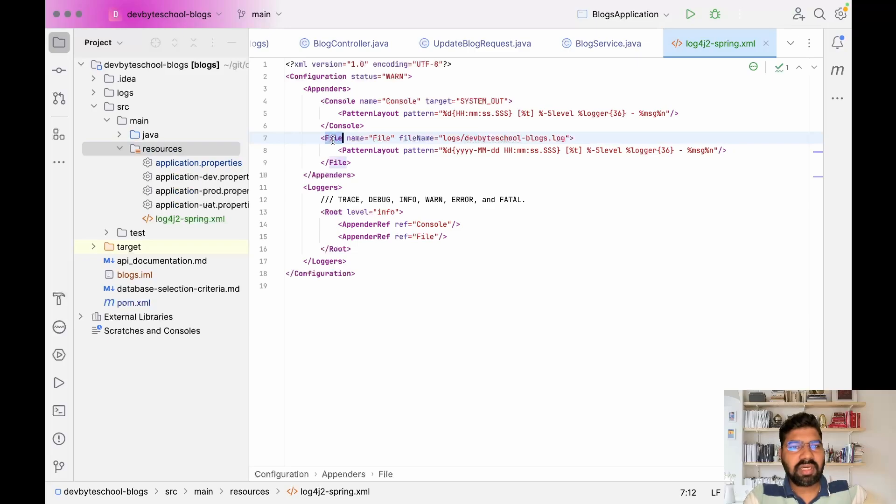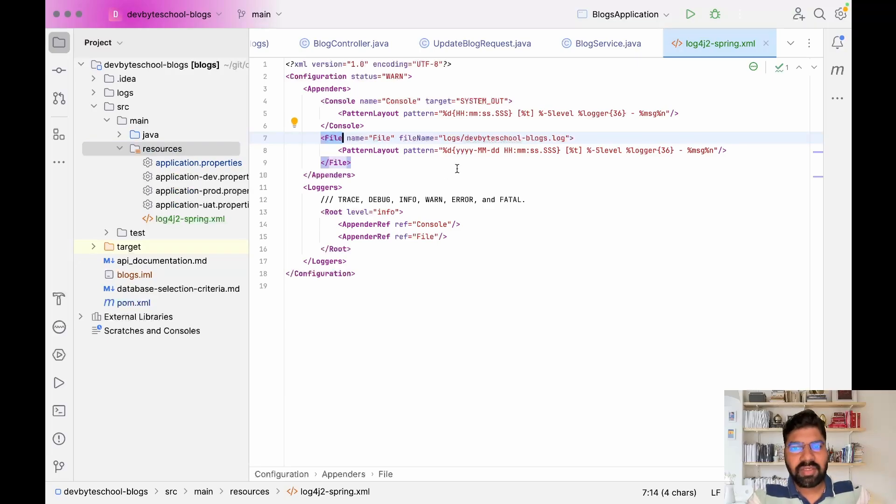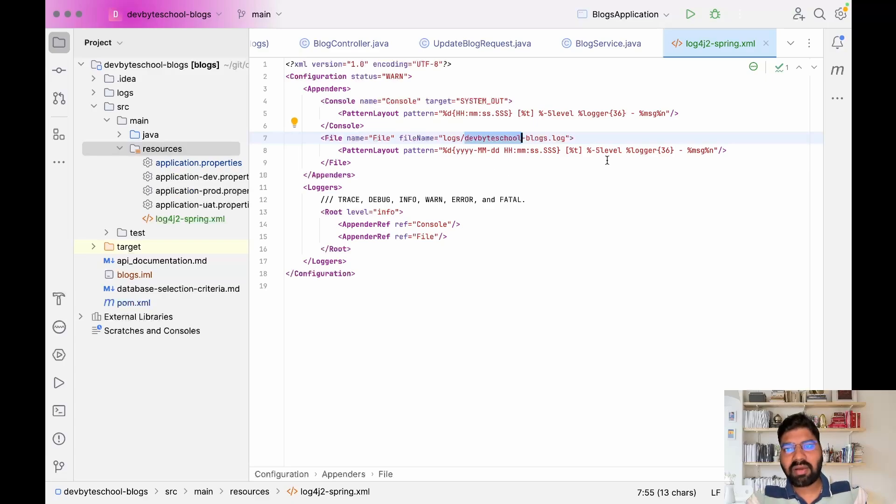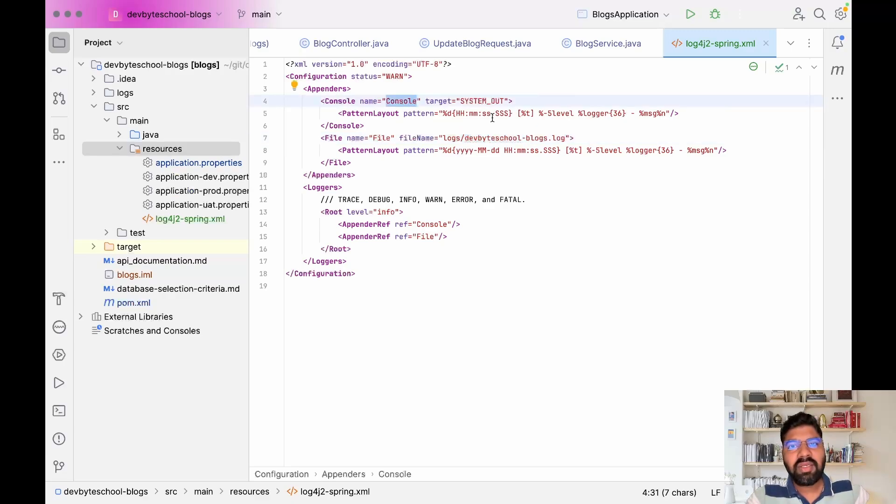This section represents the file. When you run your application, a specific log file will be created. This is the name of our log file: devbyteschool-logs.log. After that, the format of printing logs, and this is the console format.